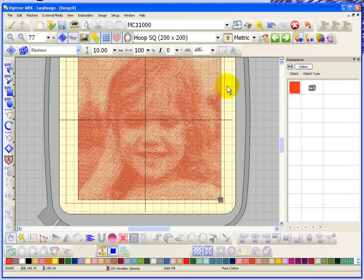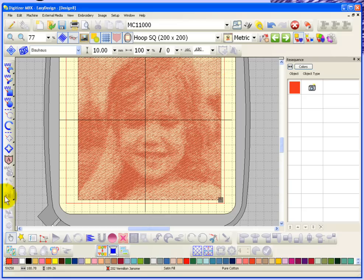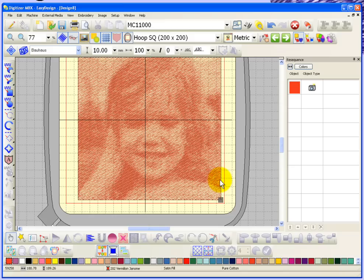So yeah, that's photo click, and it's a fairly easy tool to use. You just turn it on, you have a few settings for it, and you can get some really interesting results and certainly beautiful embroidery designs with the photo click tool.